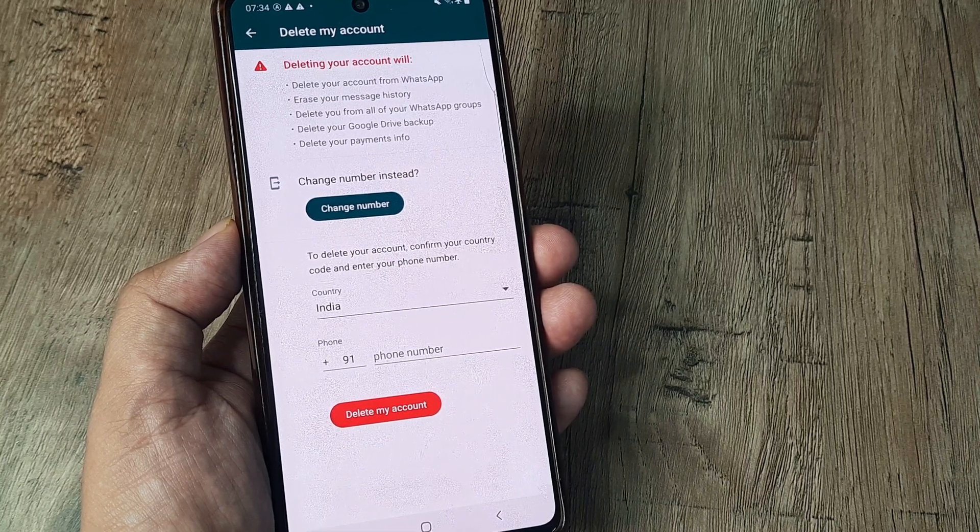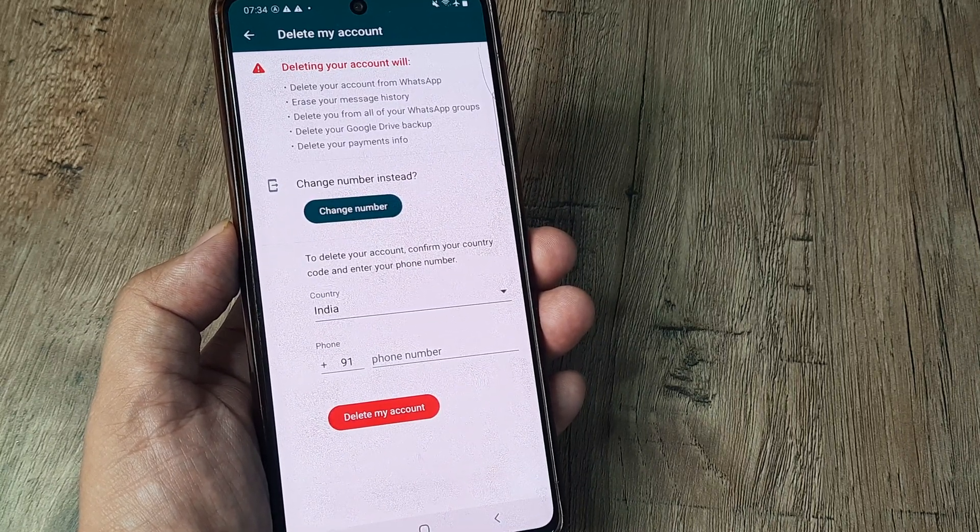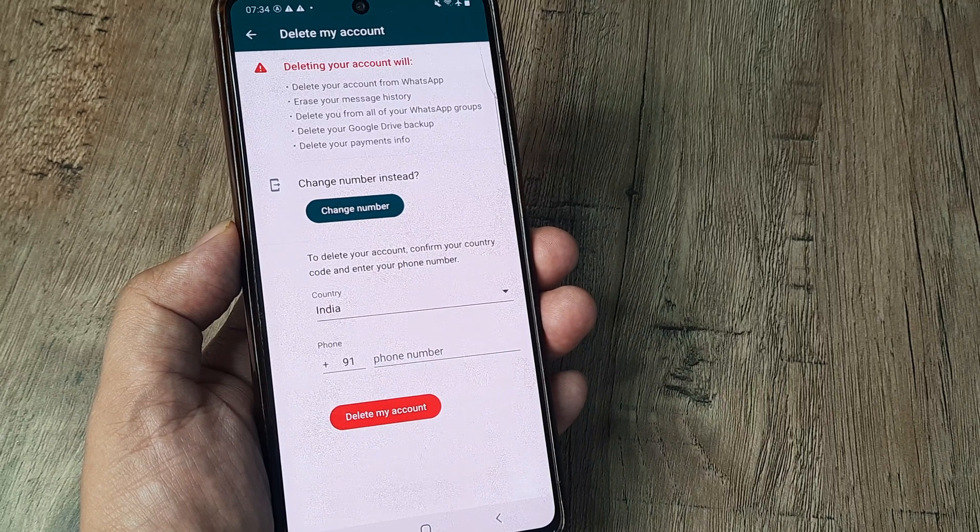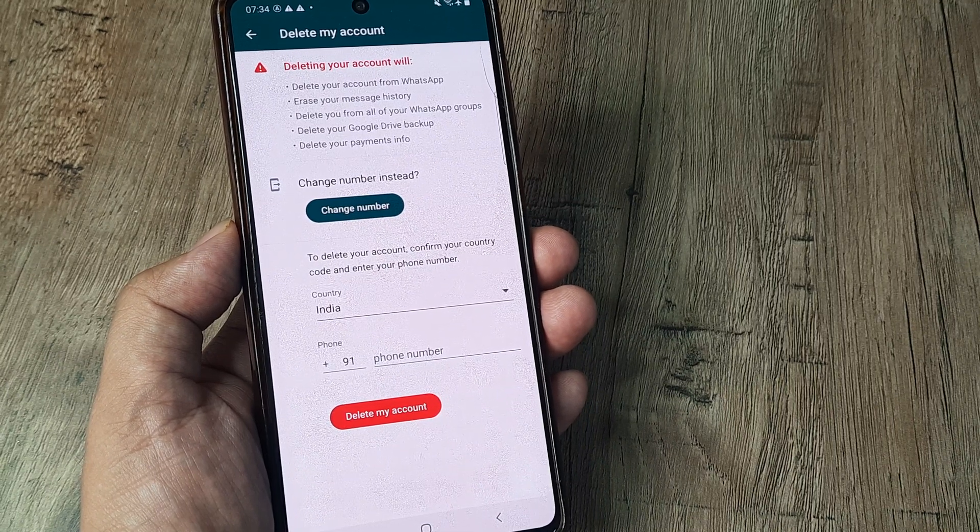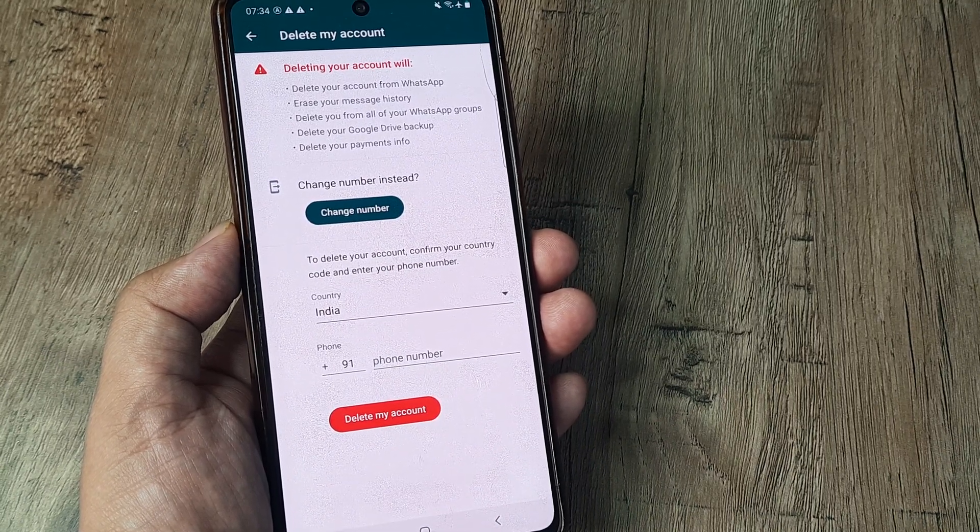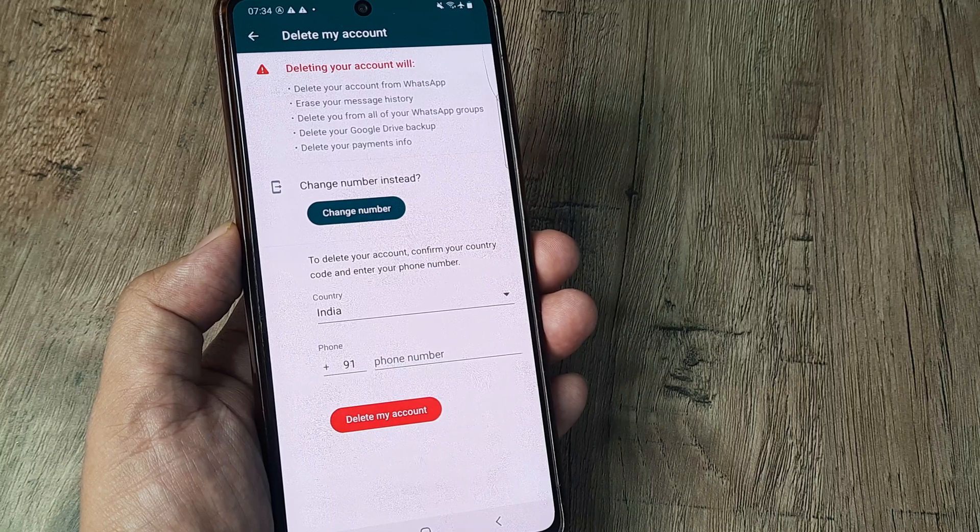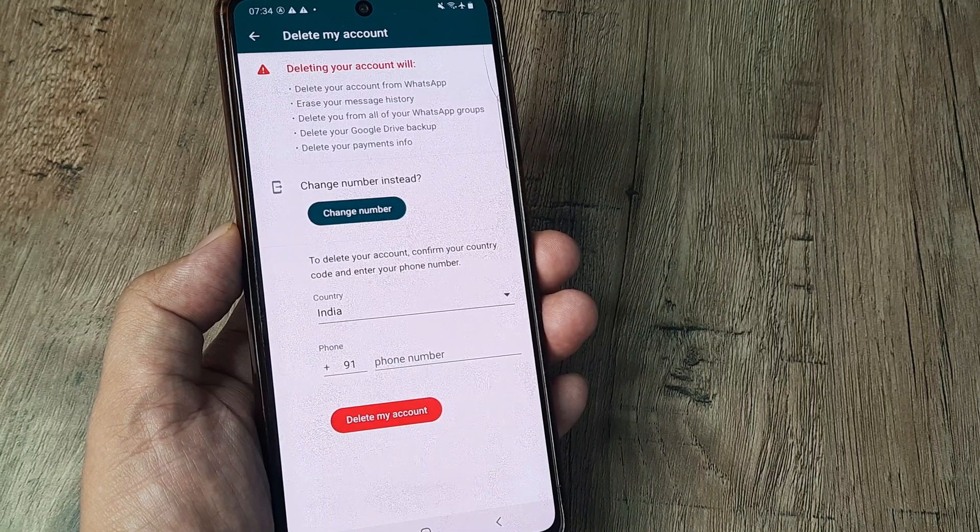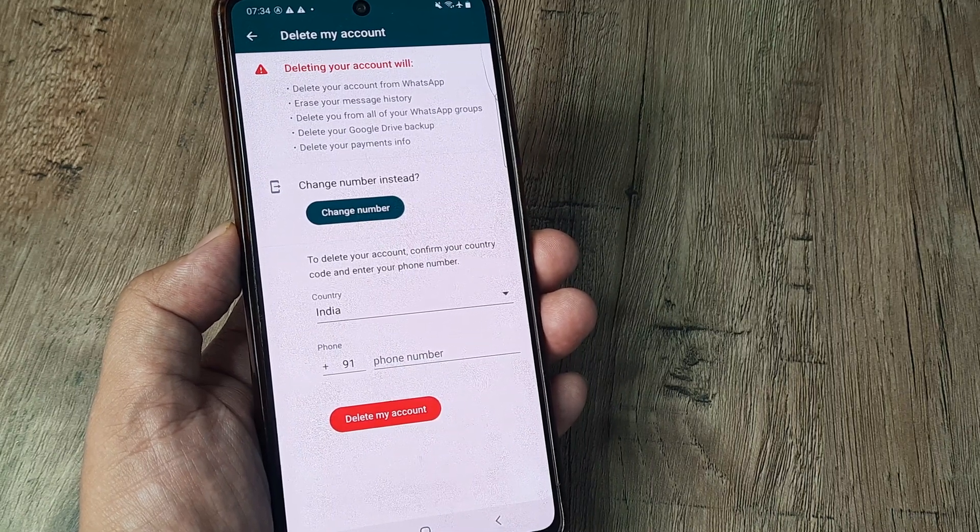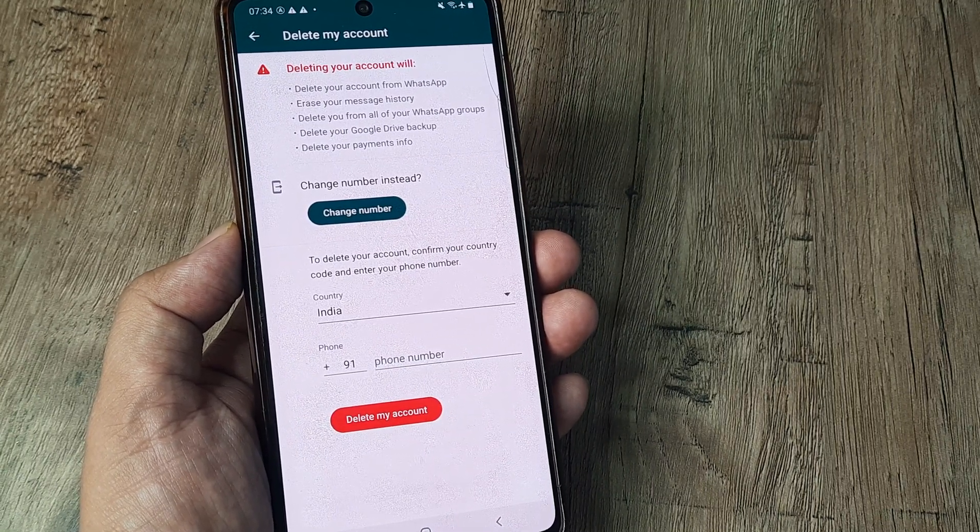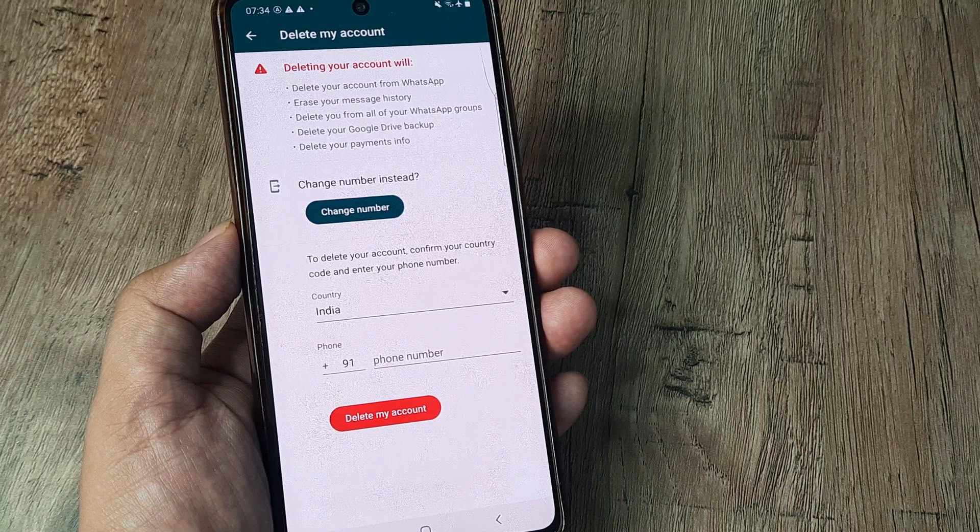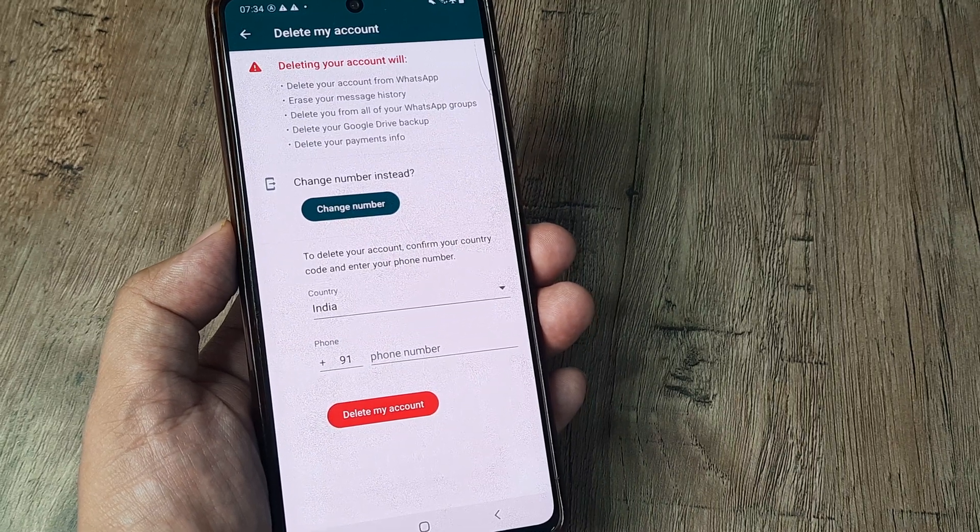There is a similar option, a better option in fact, of changing your number in case you decide to retrieve or have everything that you've done on WhatsApp so far but simply don't want to use the number you've been using. You can go ahead and change your number instead.